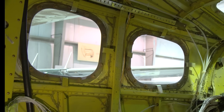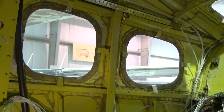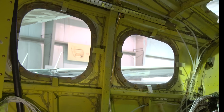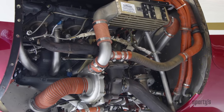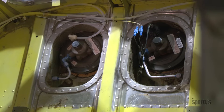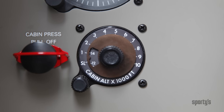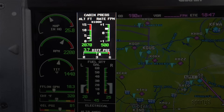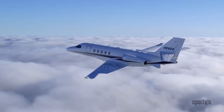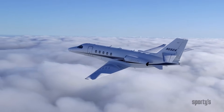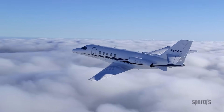An airplane has to have a stronger structure and thicker windows to withstand the pressure differential. There's also some equipment involved, mainly the heat exchanger, the outflow valves, and the controller. While it may seem complicated at first, most pressurization systems are easy to manage and allow you to fly high into the smoother air while maintaining comfortable conditions for the pilots and passengers.